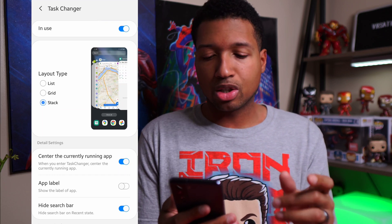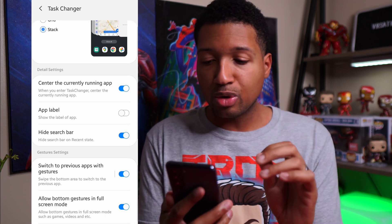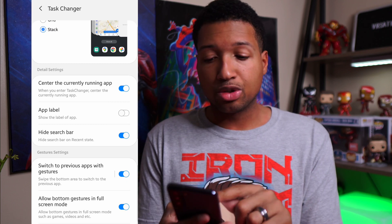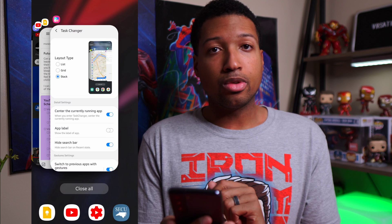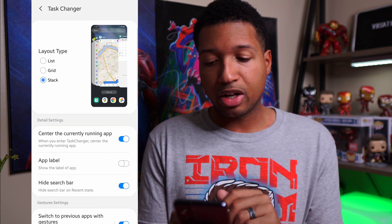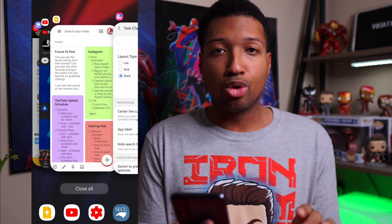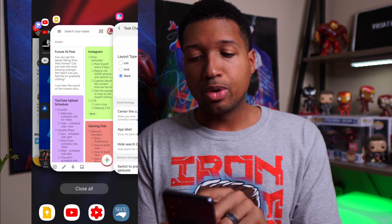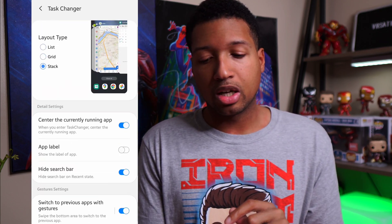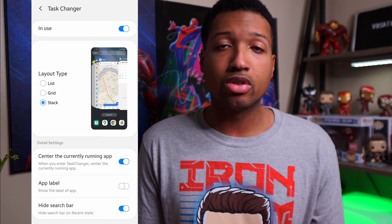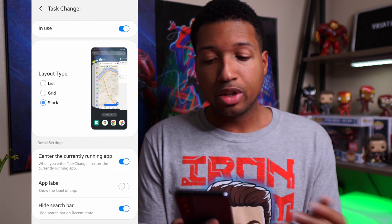As you can see in the details, you've got 'center the currently running app.' If I enable that and swipe up, the Task Changer app I'm currently in is centered. If I turn that off and swipe up, it will instantly move to the next app. The reason I like having my initial app centered is so that if I want to swipe over to the previous app I was using, I can just swipe over like that.